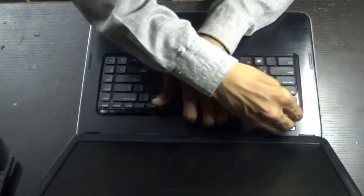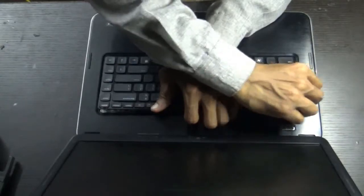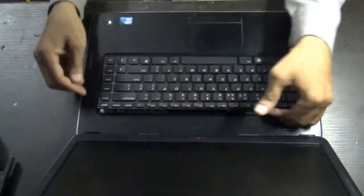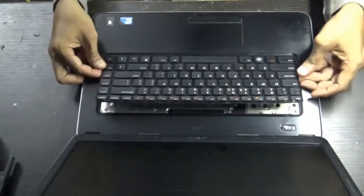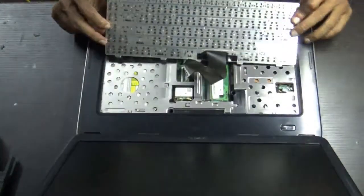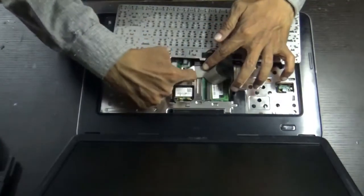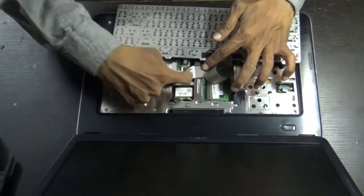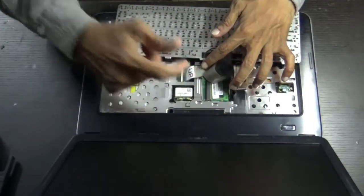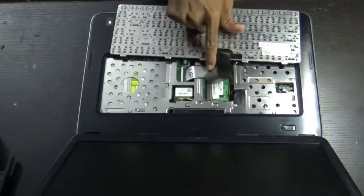There is no need to unscrew any of the screws on the bottom. Just remove your keyboard here carefully.